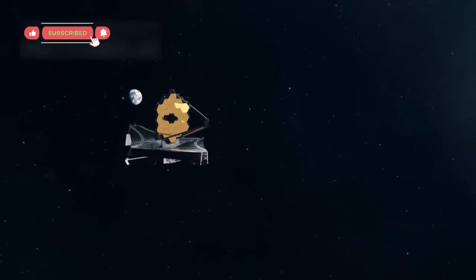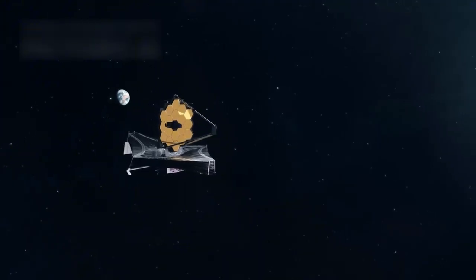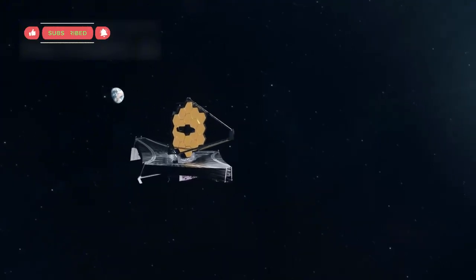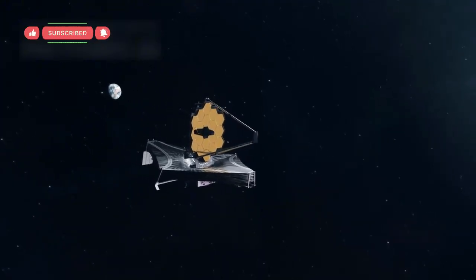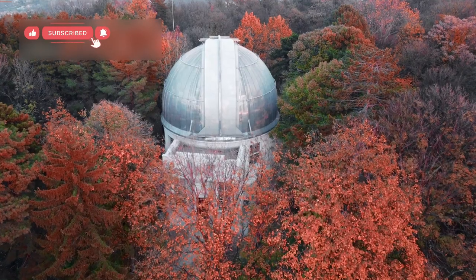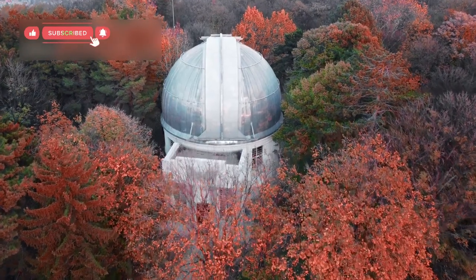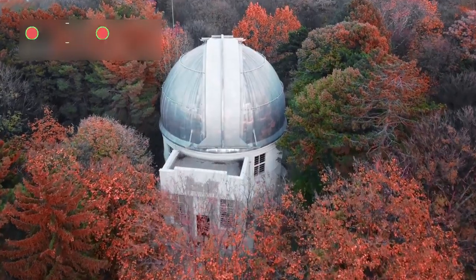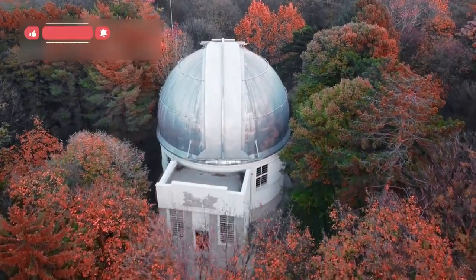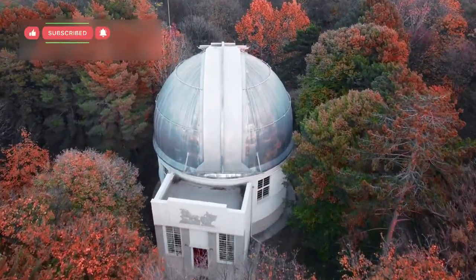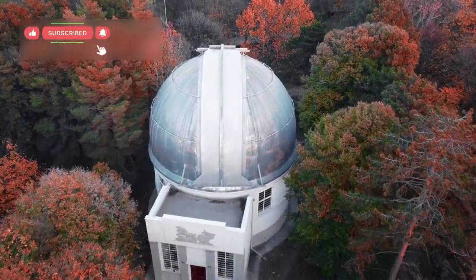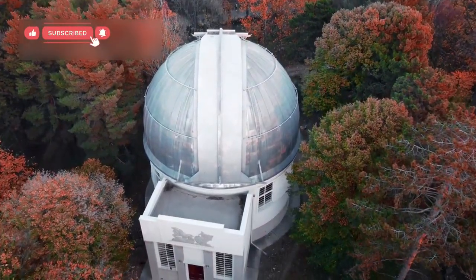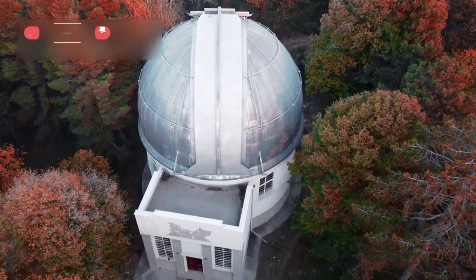When we look deeper into space, we are actually looking back into history, because light takes time to travel. The deeper we see, the older the light becomes, allowing us to witness moments that happened billions of years before humans even existed.